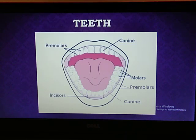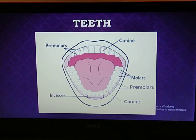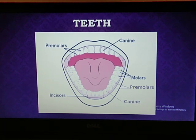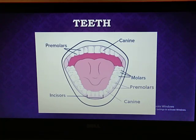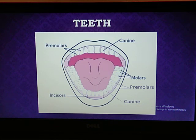Next we will discuss teeth. In humans, teeth grow twice in their lifetime. The first set of 20 teeth appears during infancy — these are called milk teeth. The milk teeth fall off one by one and a new set of 32 permanent teeth is formed at the age of 12 or more. These 32 teeth are called permanent teeth and they last for the rest of our lives.